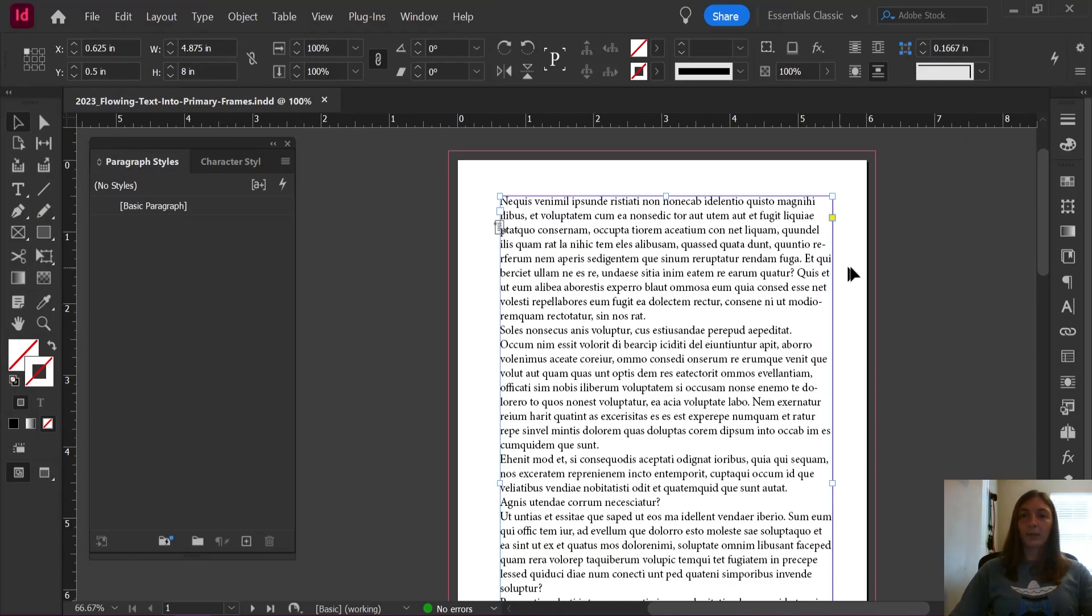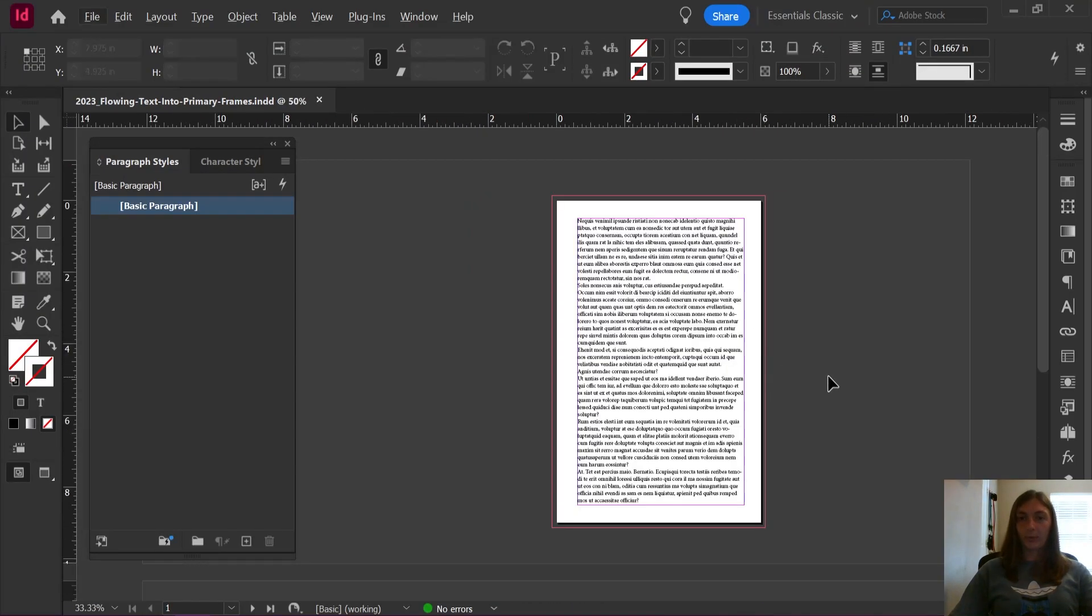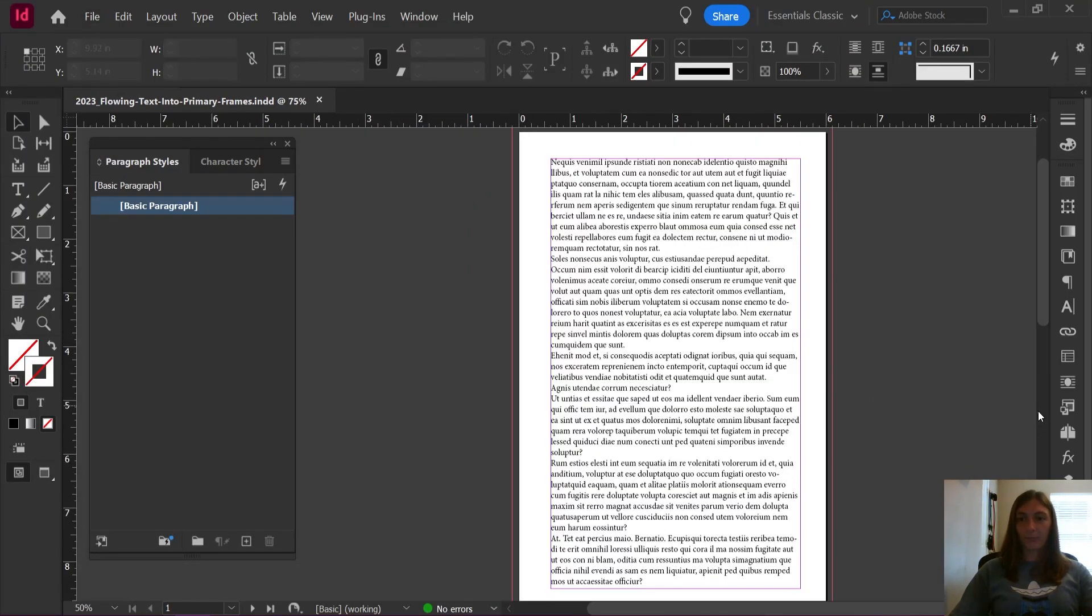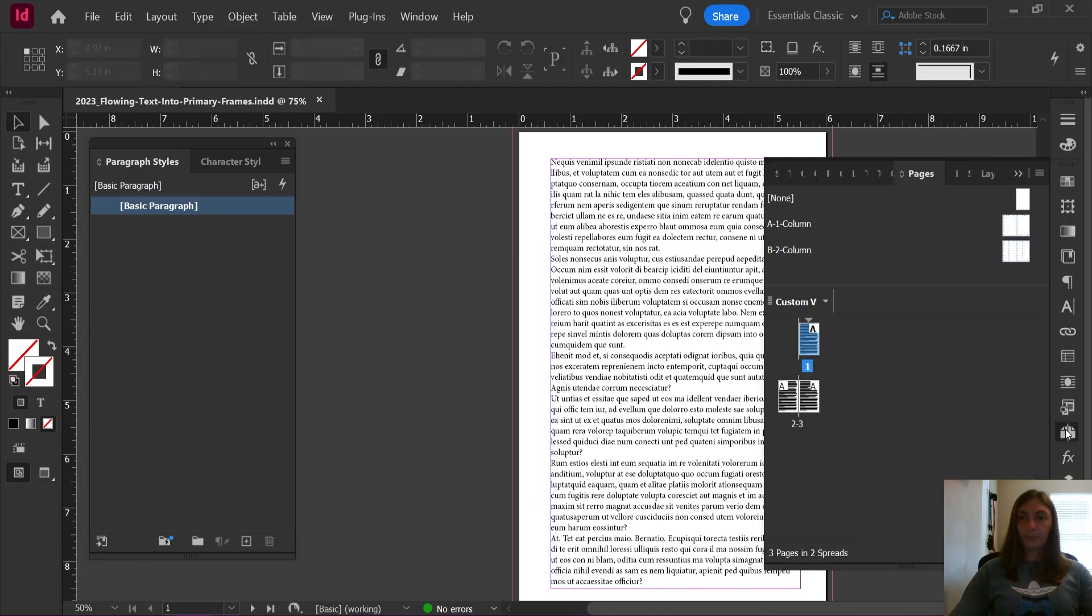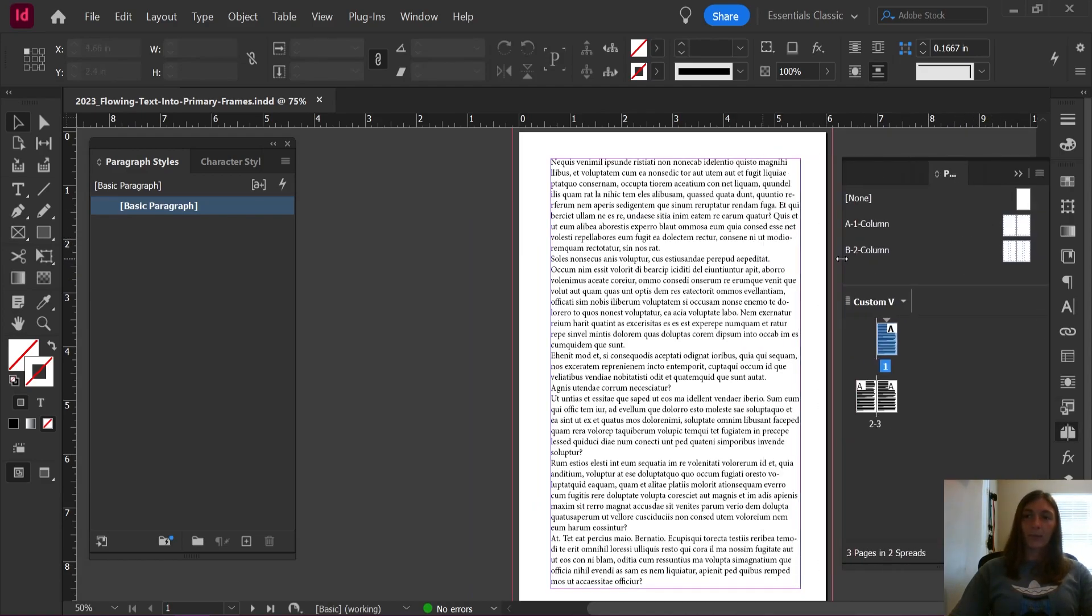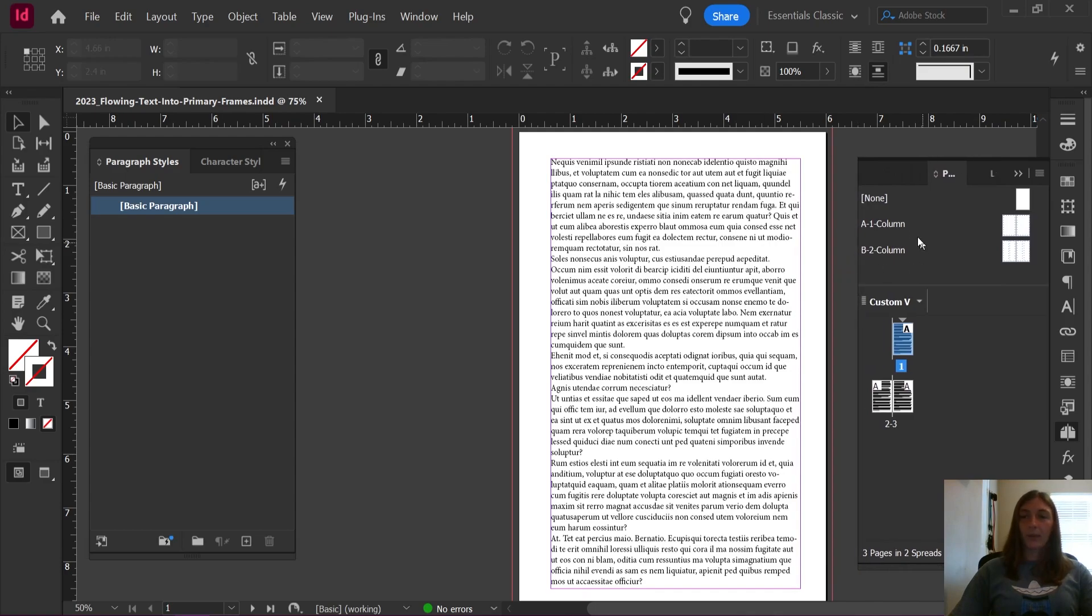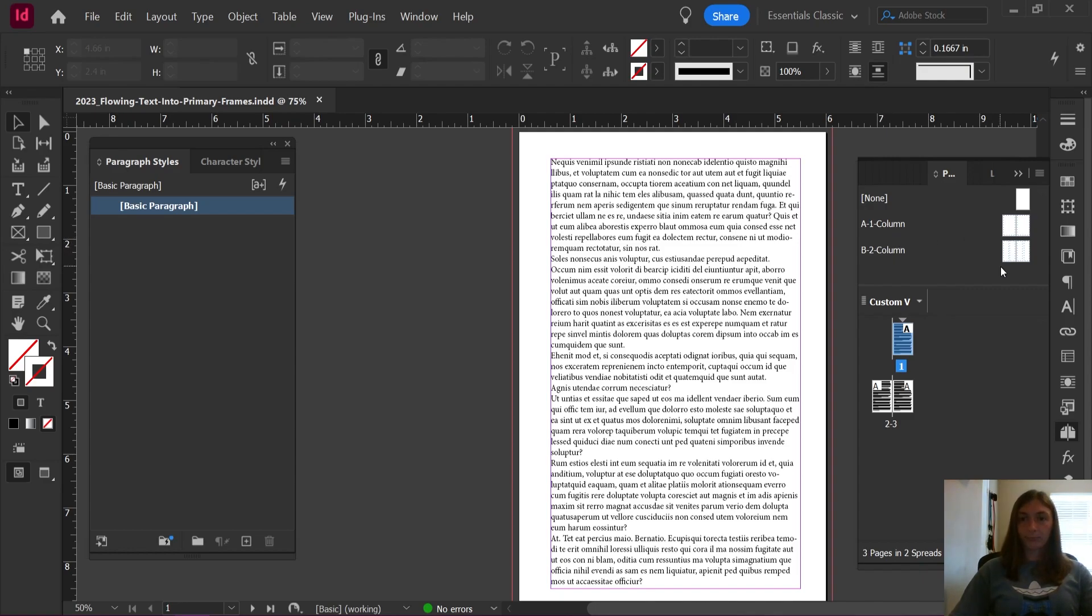Watch what I can do with this primary text frame. With my parent pages selected, I have a single column and a two column layout created in my primary or parent pages.